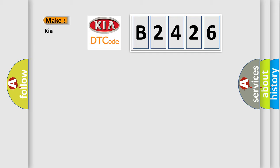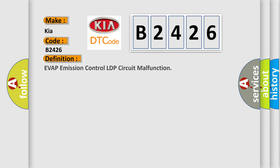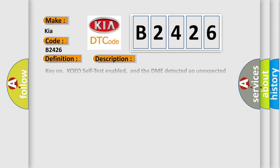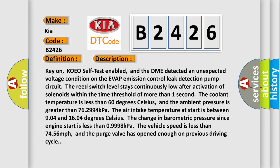So, what does the Diagnostic Trouble Code B2426 interpret specifically for KIA car manufacturers? The basic definition is Evaporative Emission Control LDP Circuit Malfunction. And now this is a short description of this DTC code.